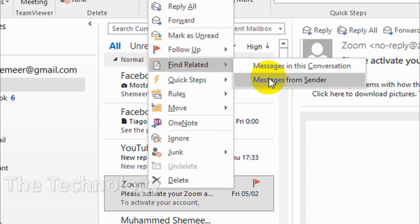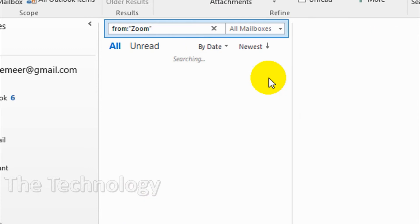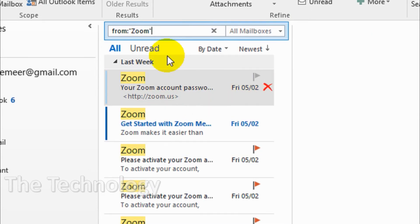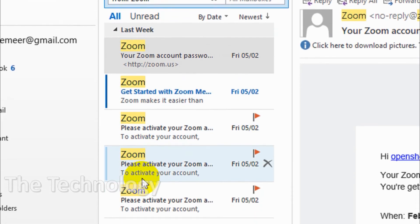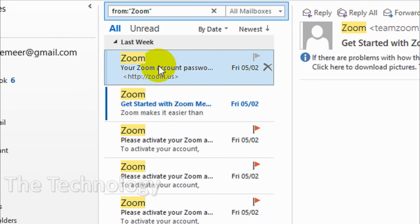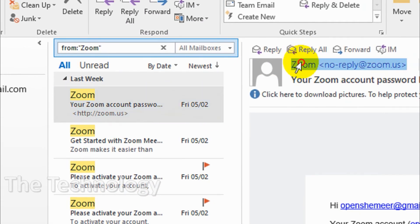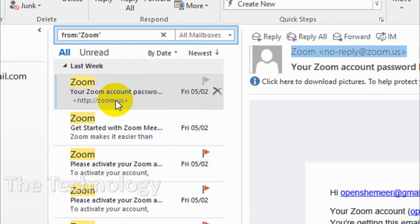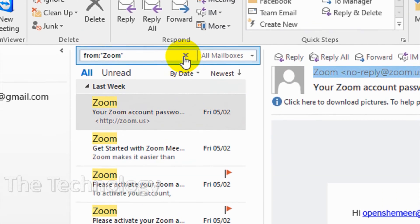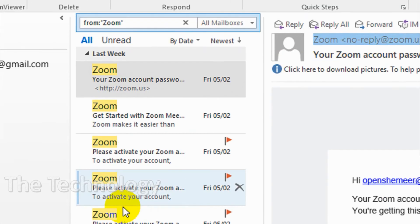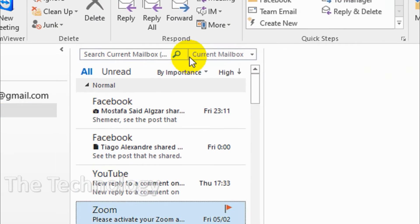Just click on this one and it will give you the list of emails from Zoom. You can see here Zoom is highlighted because we are filtering it by the sender. I'll show you one more example.